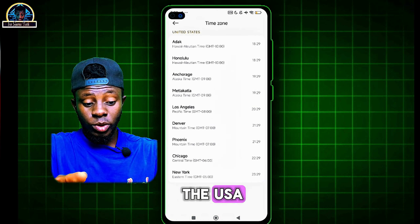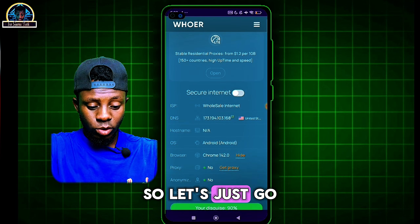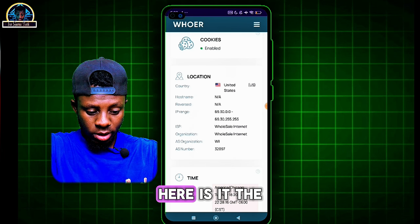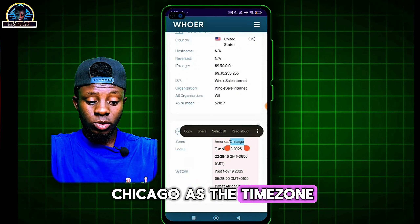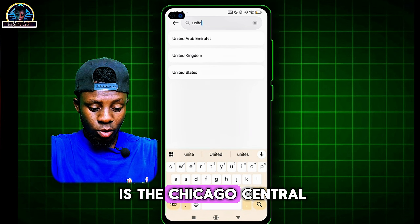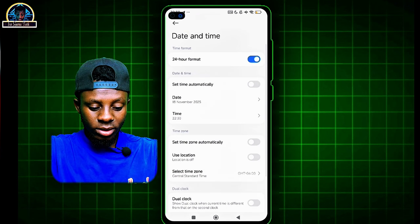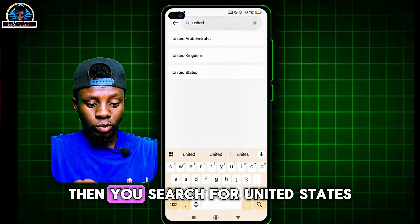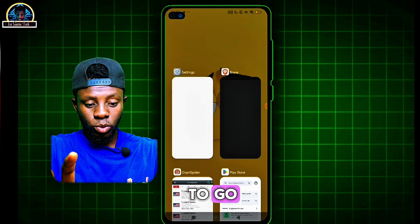To get the exact US time zone, go back to the browser and scroll down — the time zone shown is America/Chicago. So select America/Chicago as your time zone. Go back, scroll down, select the second clock, click on the region, search for United States, and select Chicago. Now you're good to go.